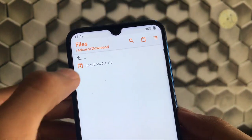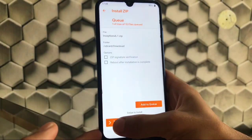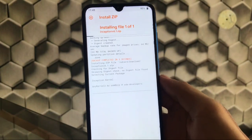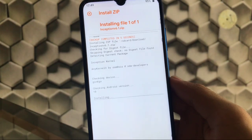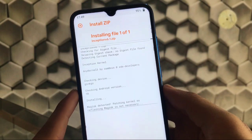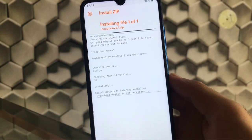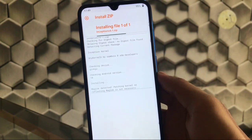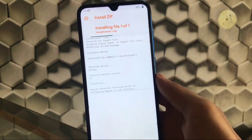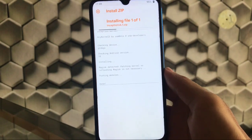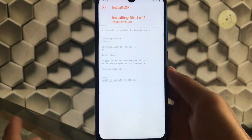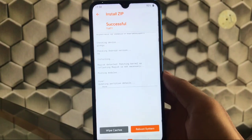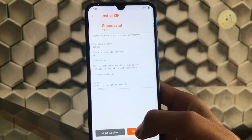Now what we have to do is go to the downloads folder where we have the Inception v6.1 zip downloaded. Click on it and swipe to install. It will take some time. As you can see, it will detect your operating system — Android version 10 — and also detect Magisk and whatever else is installed. Just wait for the installation to finish, and after that just reboot your device.